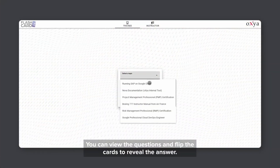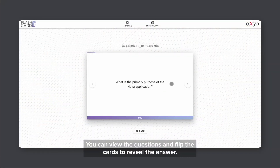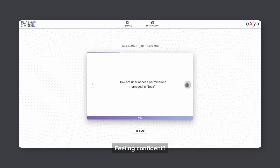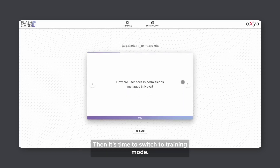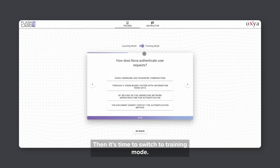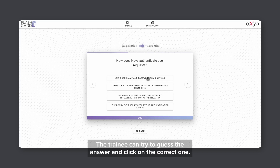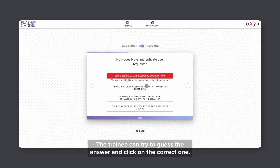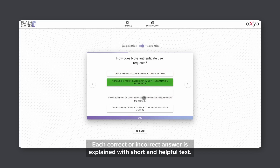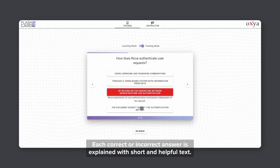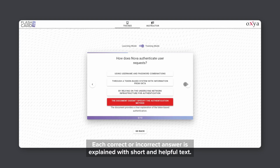Now let's see it in action. First, with the learning mode, you can view the question and flip the card to reveal the answer. Feeling confident? Then it's time to switch to training mode. The trainee can try to guess the answer and click the correct one. Each correct or incorrect answer is explained with a short full text.